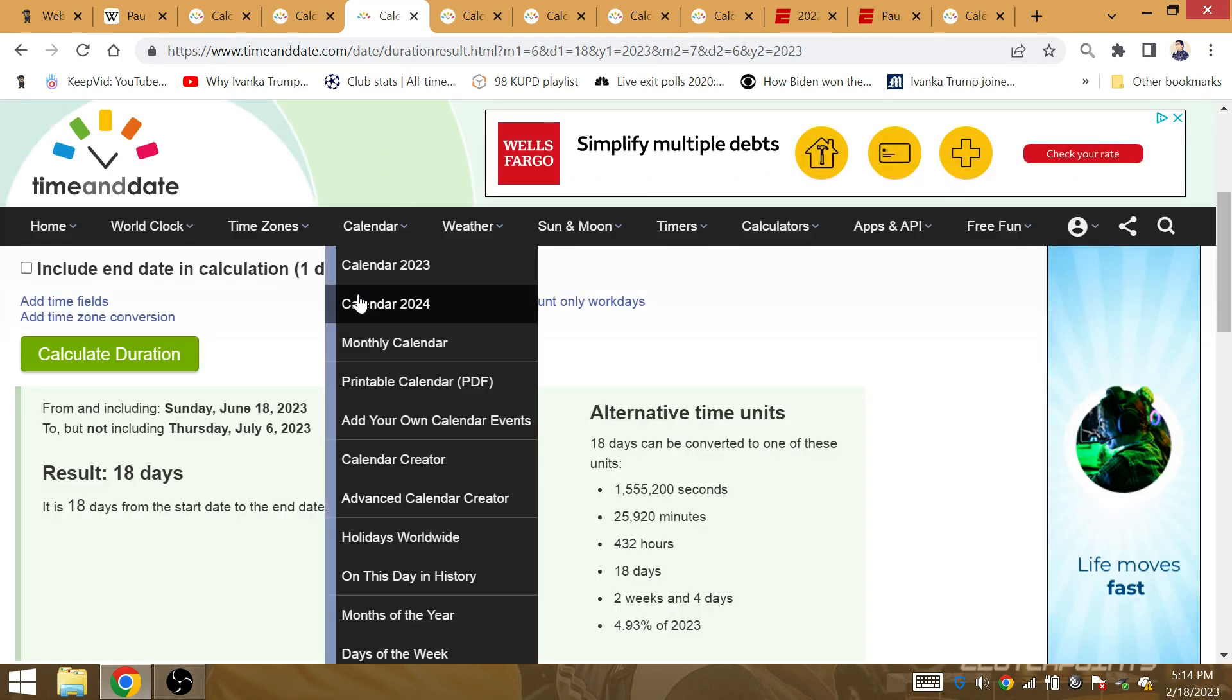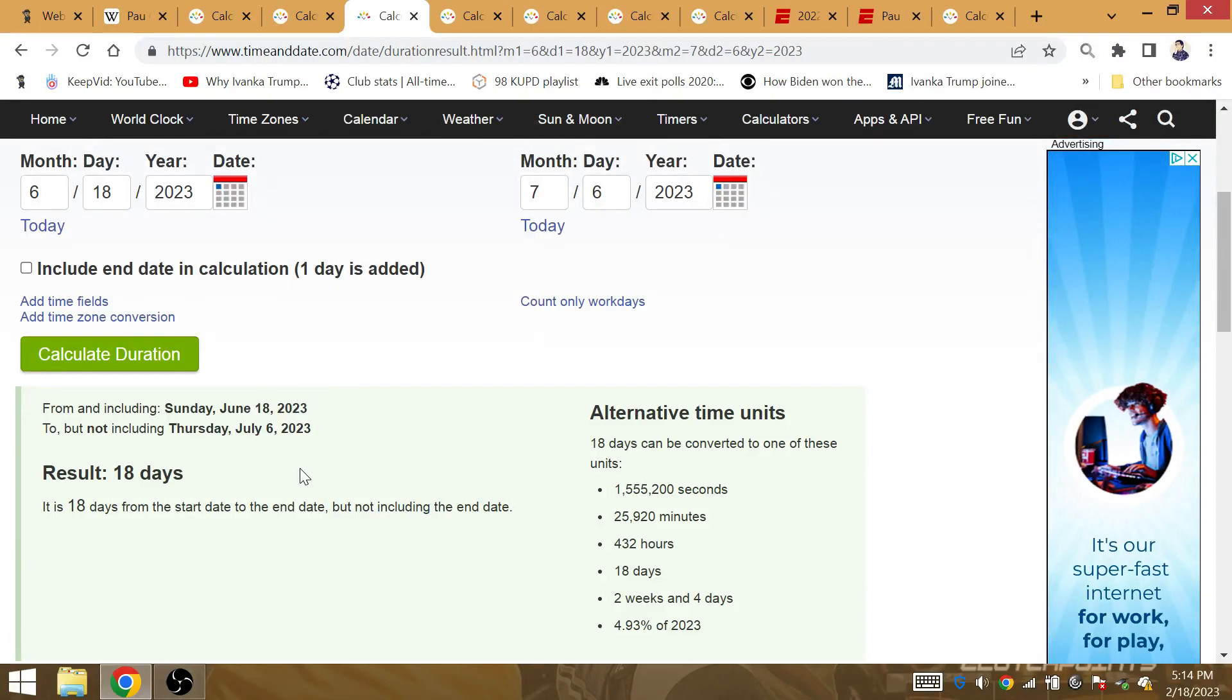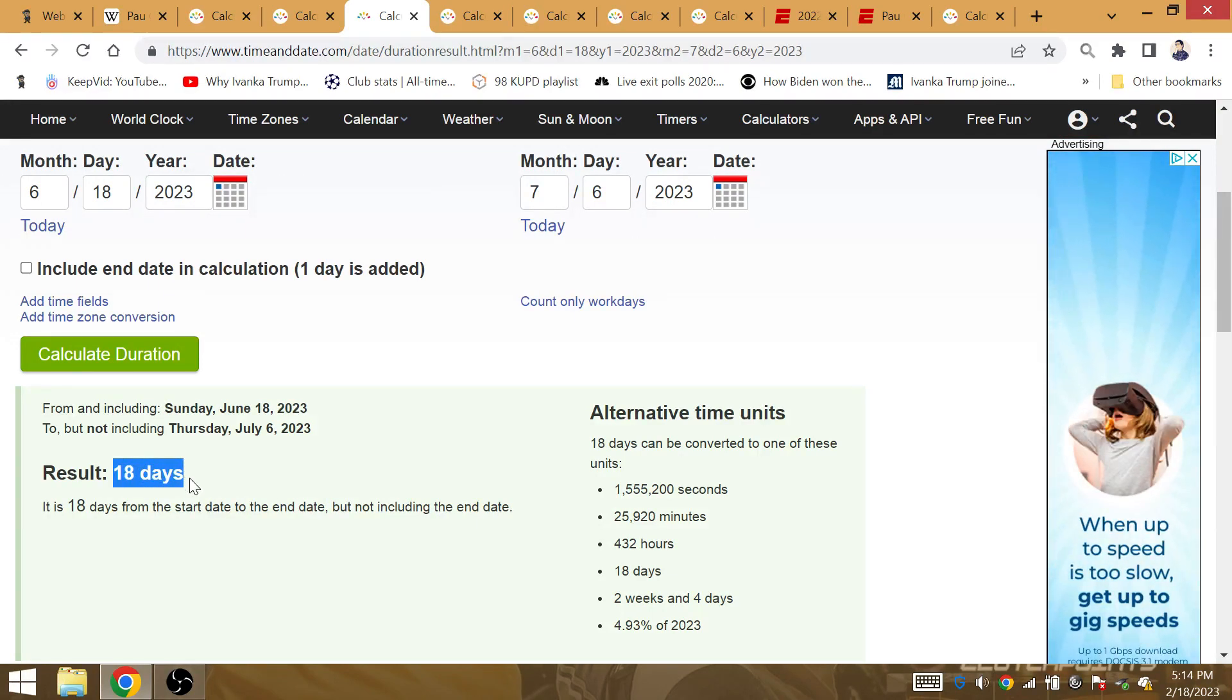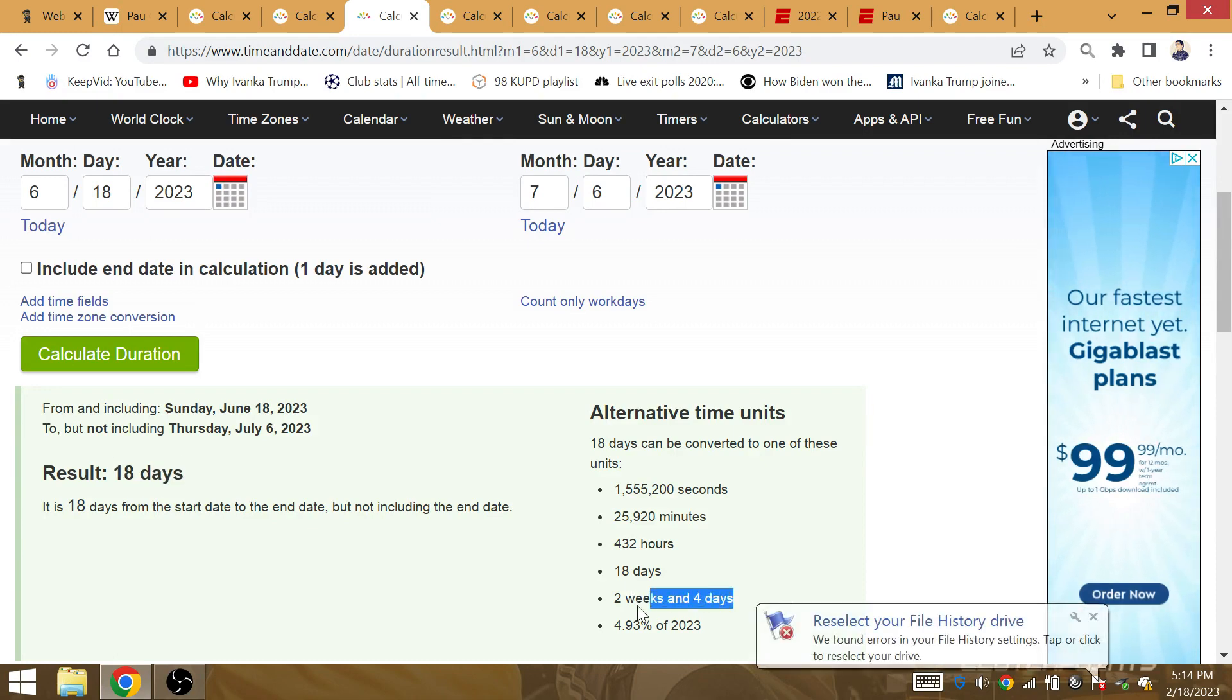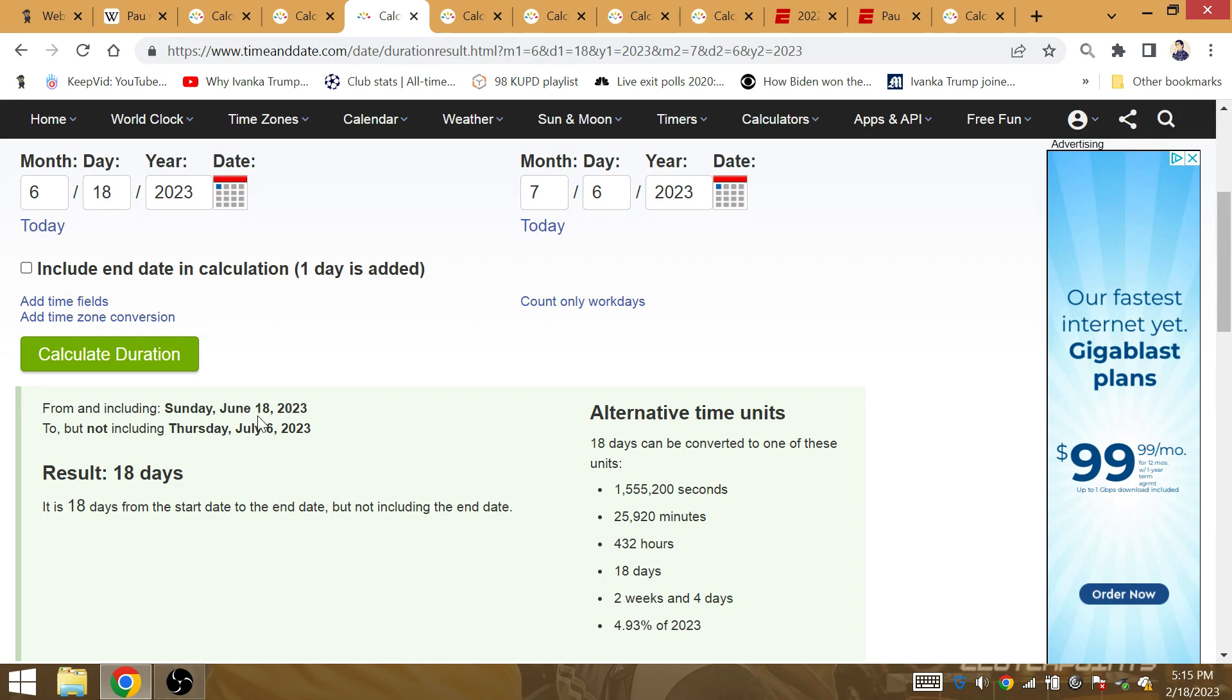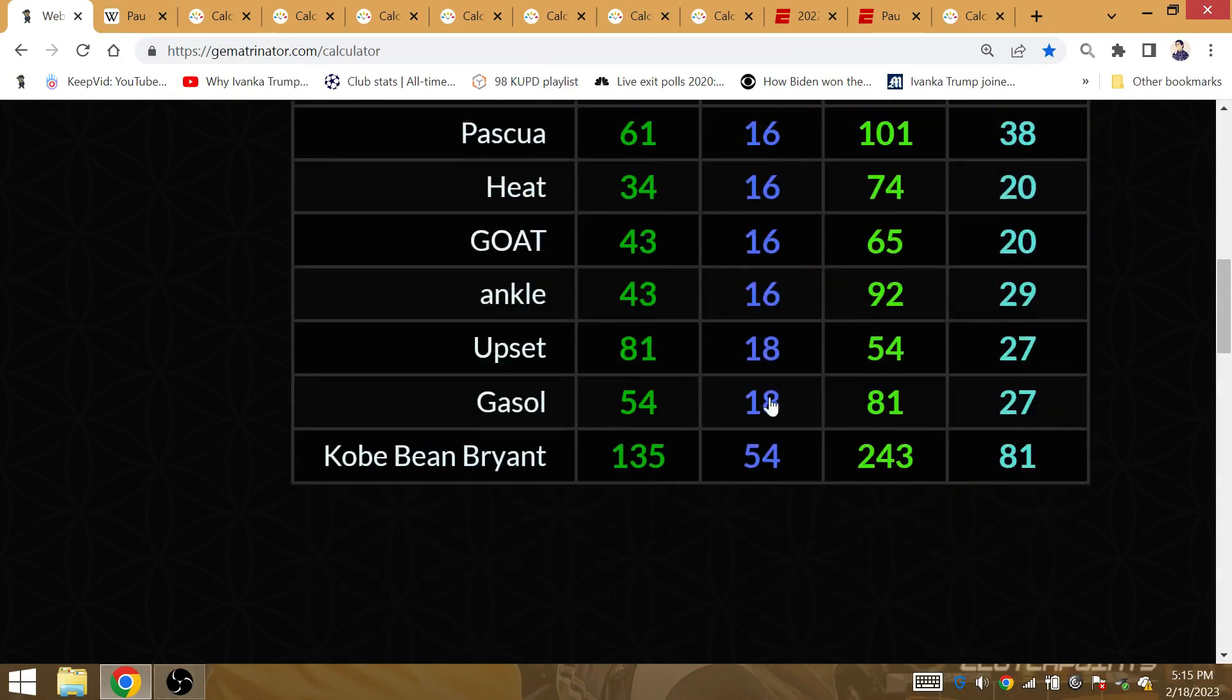It is 18 days from Game 7 of the NBA Finals to Pau Gasol's birthday. The Lakers win the 18th championship, 18 days before Pau Gasol's 43rd birthday. Two weeks and four days, 24 - that's the gematria of Magic. The magical title. Kobe Bryant's number 24. The repeat in the year 24. 18 days, end day included, after the upset, after the 18th title is the birthday of Gasol.